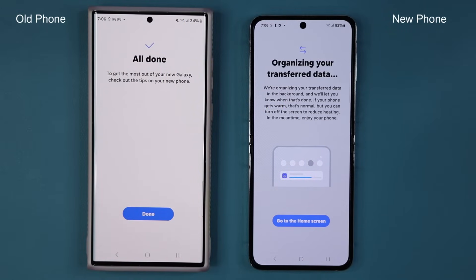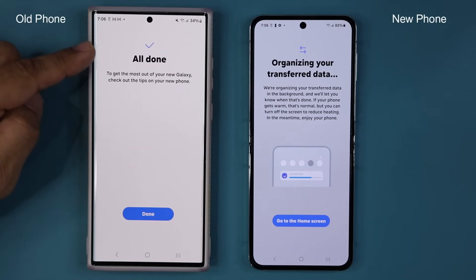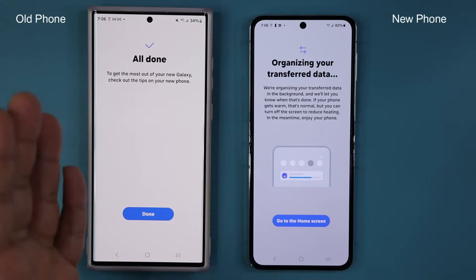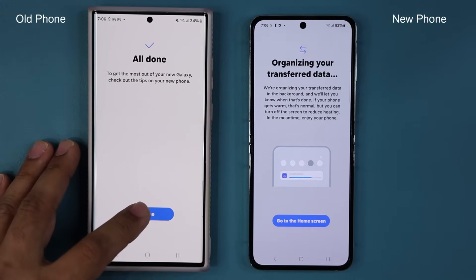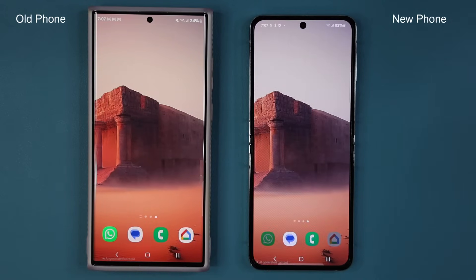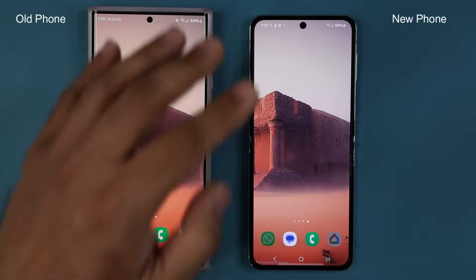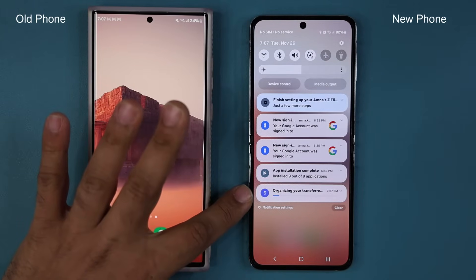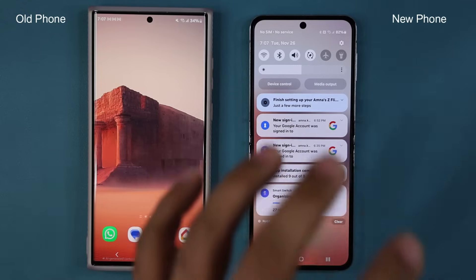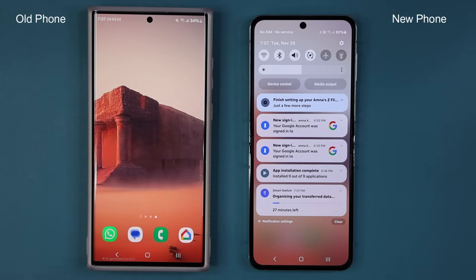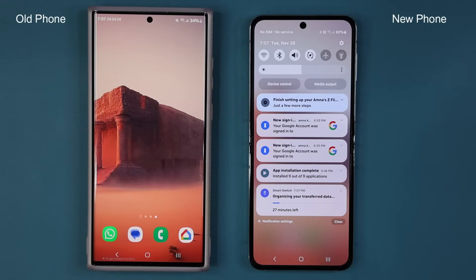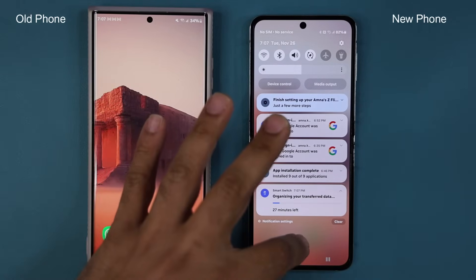Once the transfer is complete, this is the screen you're going to see — it says 'All done.' Here it says 'Organizing your transferred data.' At this point you don't need to have the phones next to each other. You can turn the old phone off and put it away. I'll tap Done on the old phone and Go to Home Screen on the new one. Now it's not over yet — when you pull down the notification shade, you'll see it's still organizing the transferred data. You can start using this phone while that completes.